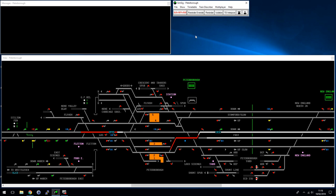Welcome back to SimSig tutorials. In this one I want to talk about ARS, which is Automatic Route Setting. Several simulations in SimSig use this, including Peterborough, Swindon, and Liverpool Street, possibly some others.